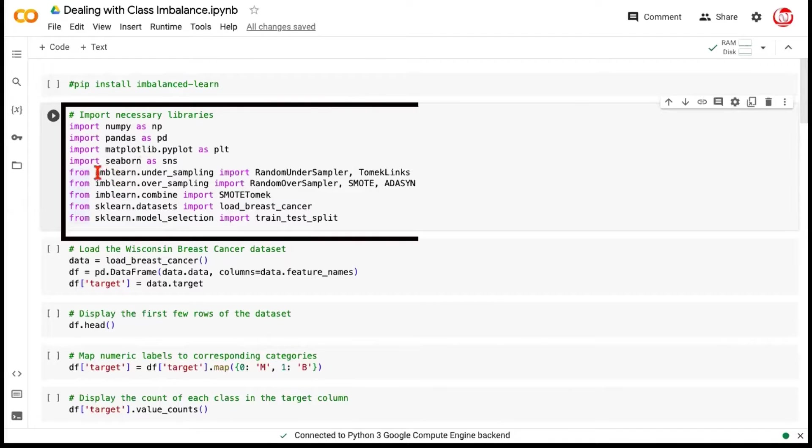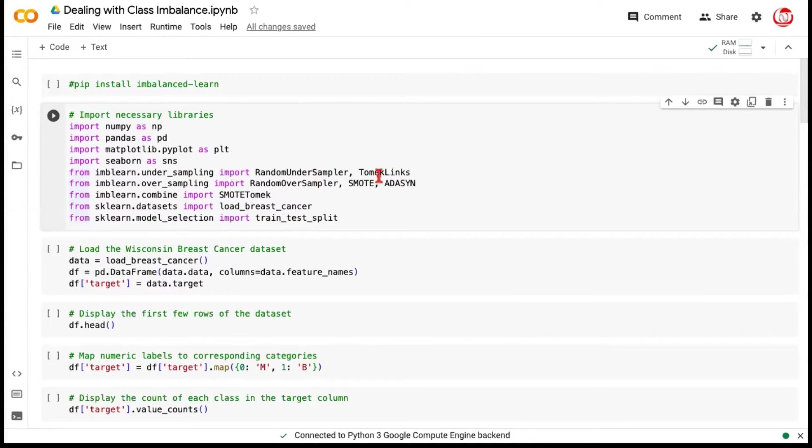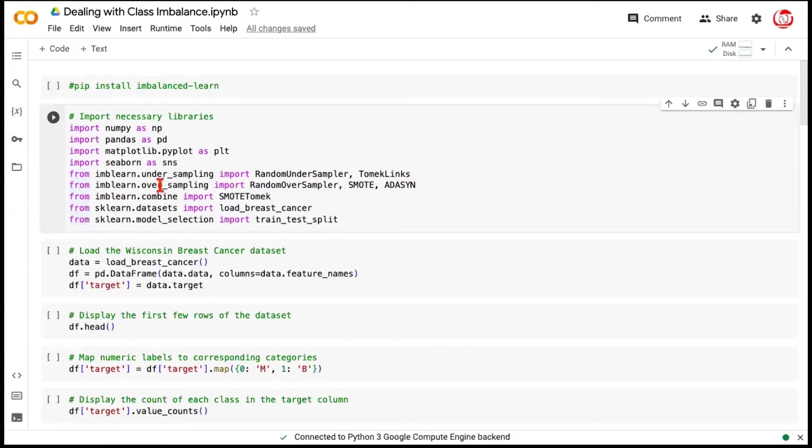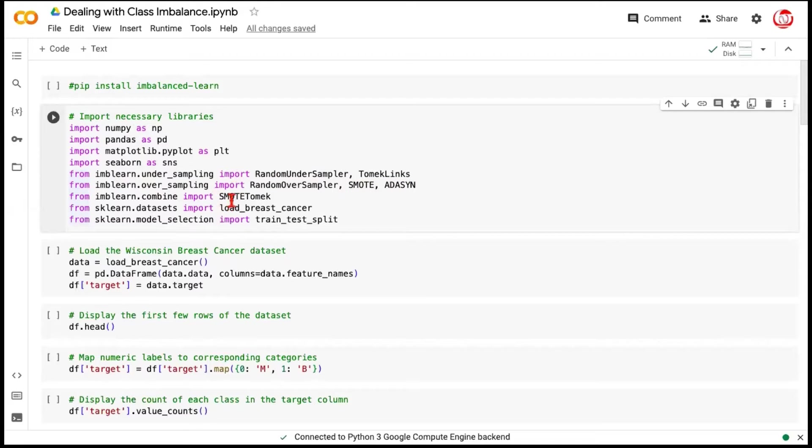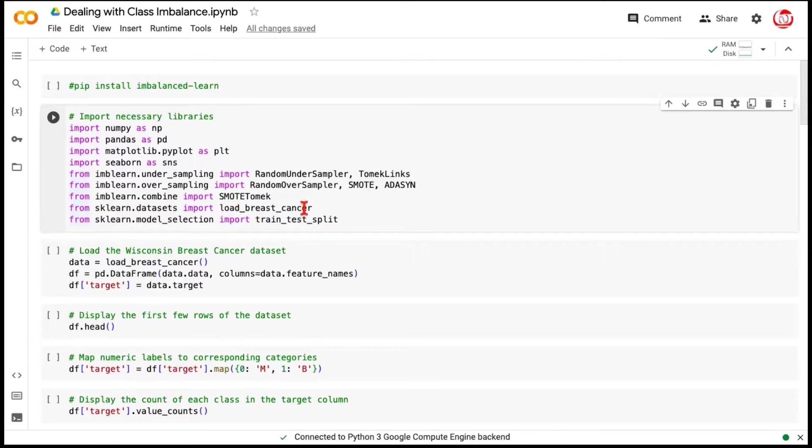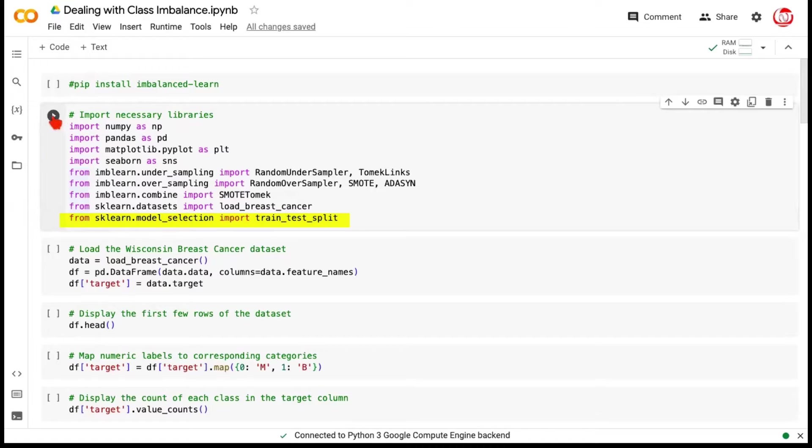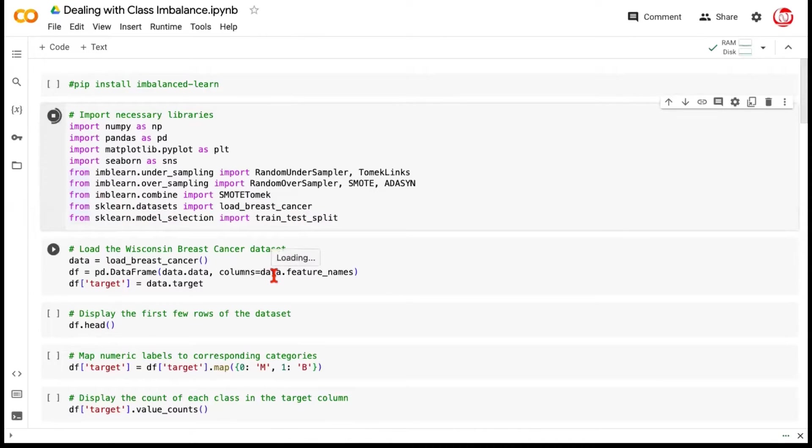Once this installation is done, we can call the basic libraries numpy, pandas, matplotlib, and seaborn. And now, from the imbalanced learn or imblearn library, using specific modules, we are calling certain classes like random undersampler and tomek links. And from the oversampling module, we are calling the random oversampler, SMOTE, and ADASYN. We will also be doing a combination of SMOTE and tomek together, and that will be through imblearn combined module. Finally, this scikit-learn library is providing us the dataset, which is a very popular cancer dataset.